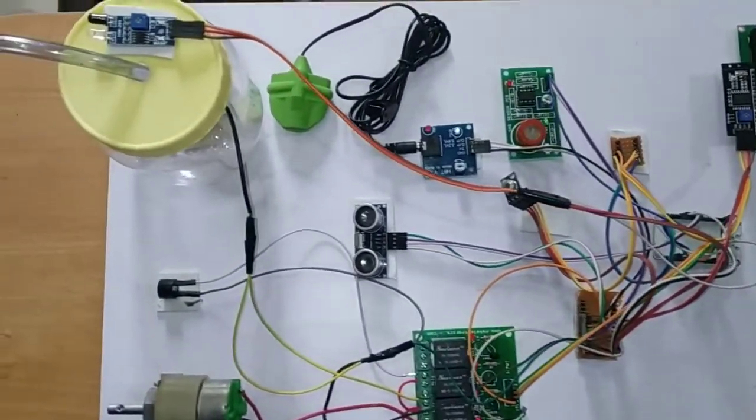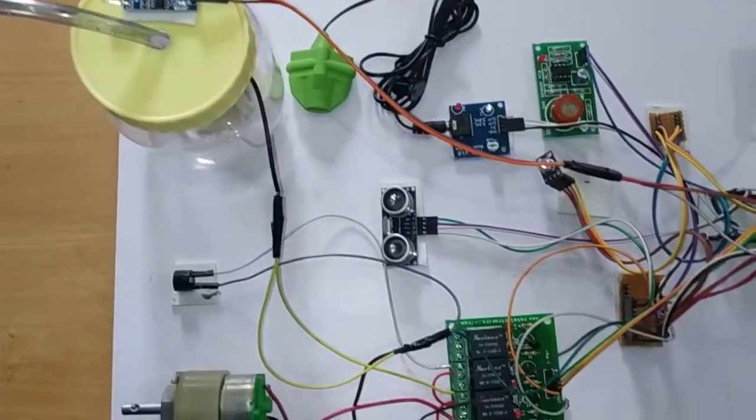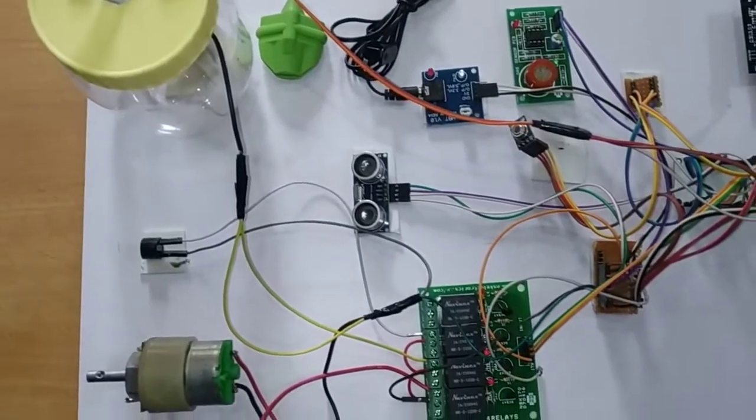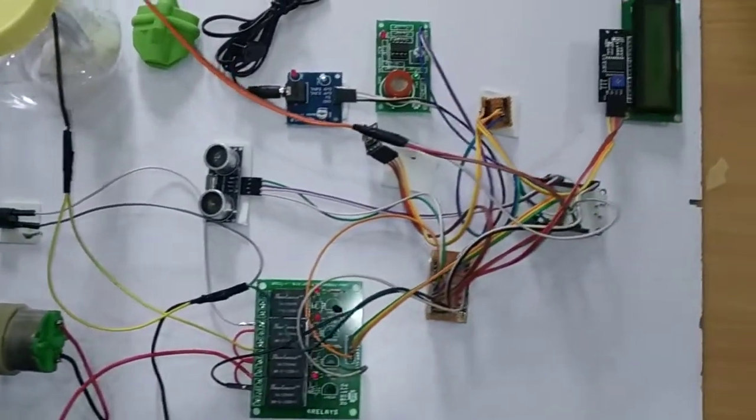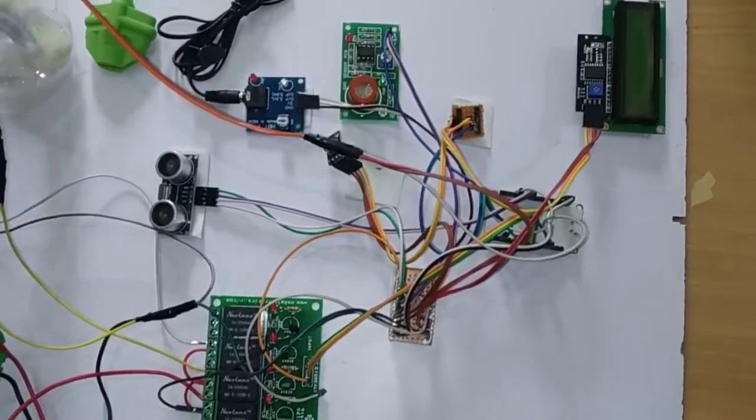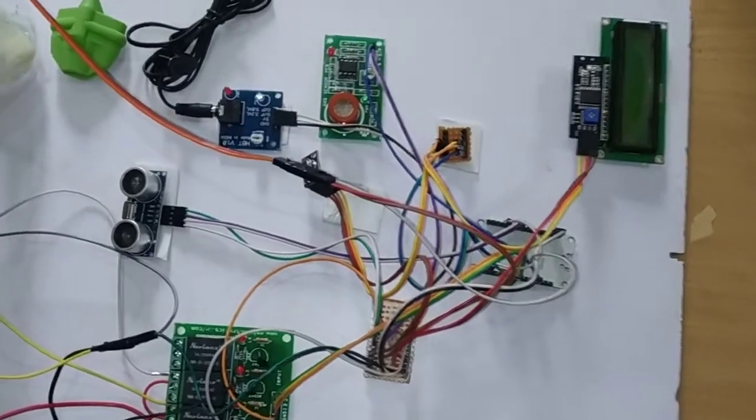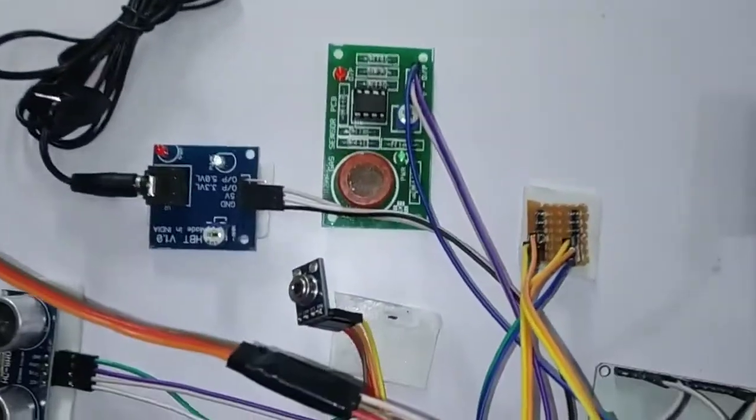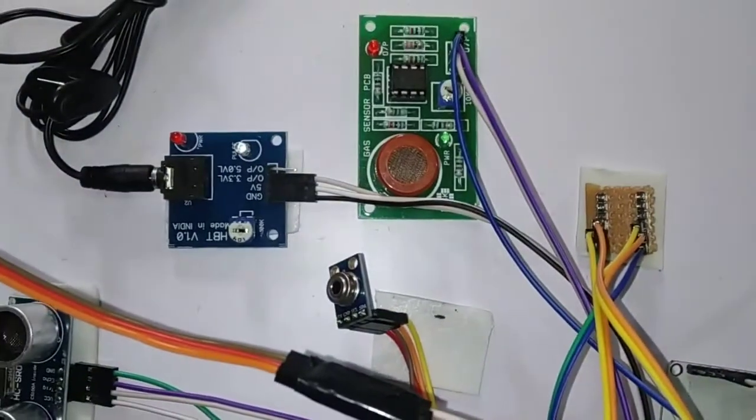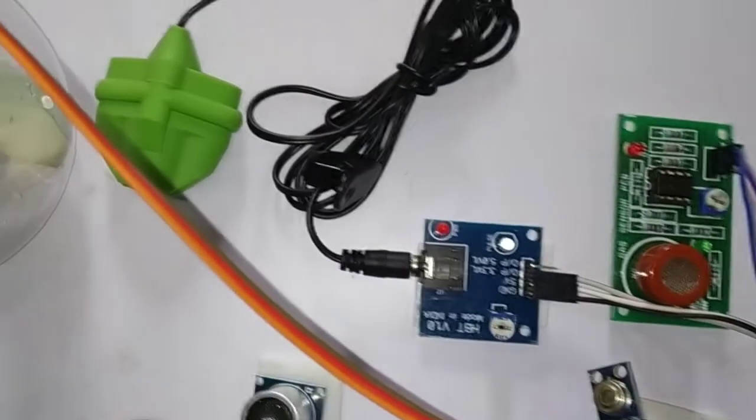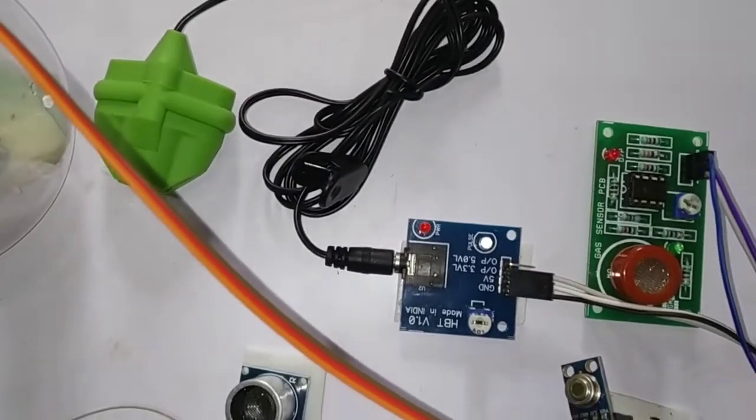In this project mainly we are going to check whether the person has consumed alcohol or not. Here a contactless temperature sensor is used to monitor the temperature of the person. And the pulse sensor checks the heartbeat of the person.